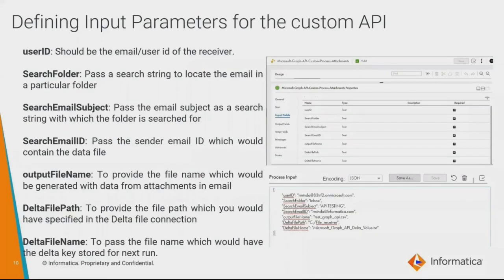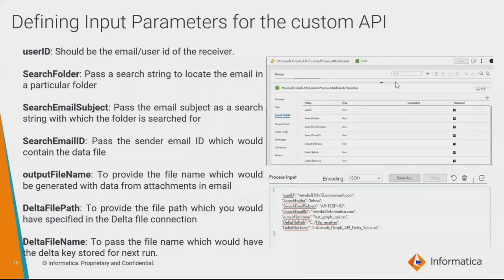Next, we'll discuss the input parameters for the custom API. The application gives users as much control as possible, reflected in the input parameters. First is the User ID — the email or user ID of the receiver. Next is Search Folder — a search string to locate the email in a particular folder, such as inbox, deleted items, or archives. Then there is Search Email Subject — the email subject used as the search string to find the particular email. Next is Search Email ID, where we pass the data file. Followed by Output File Name and Delta File Name, which allow the user to generate the two files with specific names of their choice. Lastly, Delta File Path should match the path defined in the file connection.